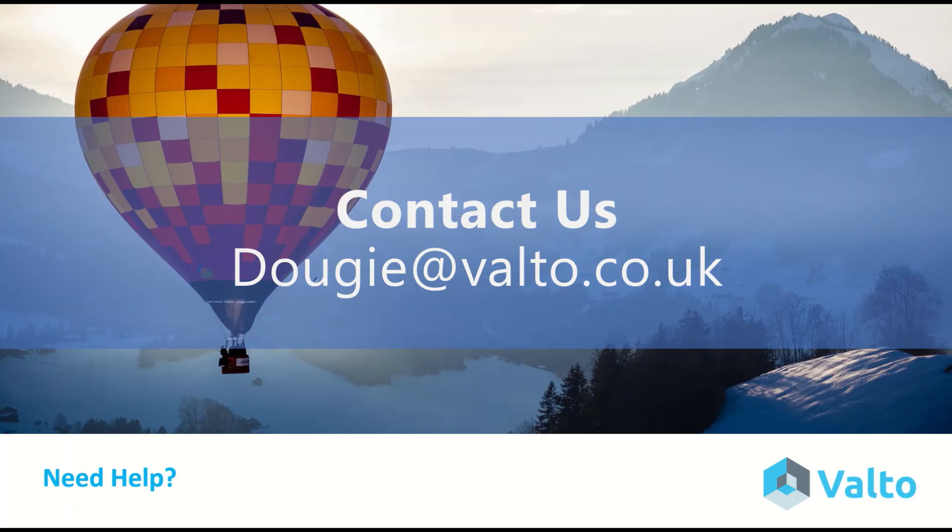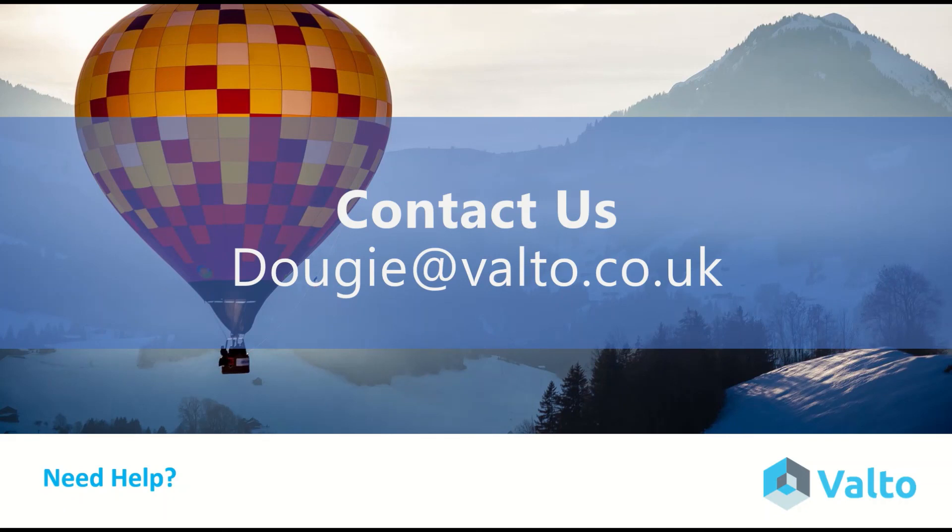I hope you enjoyed that video. If you need help, we do offer professional services including bespoke development, training packages, and pay as you go support that can bridge those knowledge gaps within your current team. You can email me at dougie at valto.co.uk and we also offer free consultations to discuss your specific requirements. We'll then give you a no obligation quote. If that sounds good, I hope to hear from you soon.